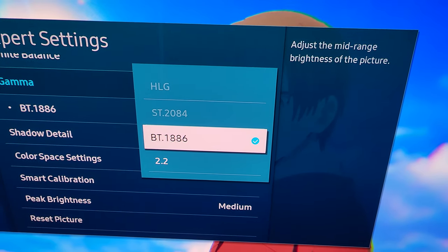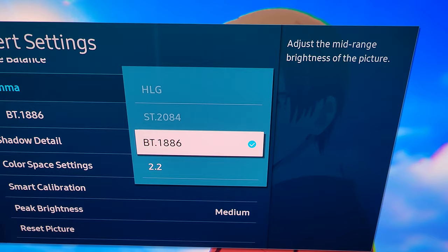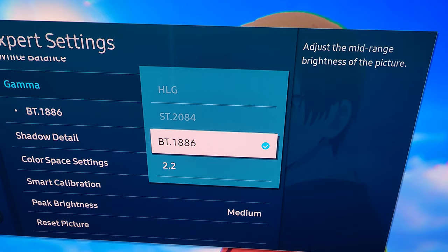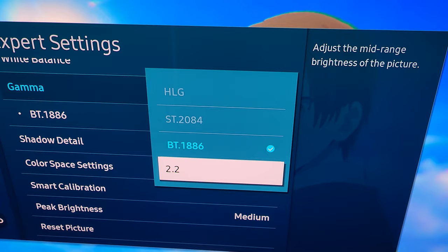I wanted to go over Gamma today because a lot of people get confused with these Samsung TVs. So when you're in Gamma, you'll notice that BT1886 and 2.2 will usually be selected by default for most SDR stuff.